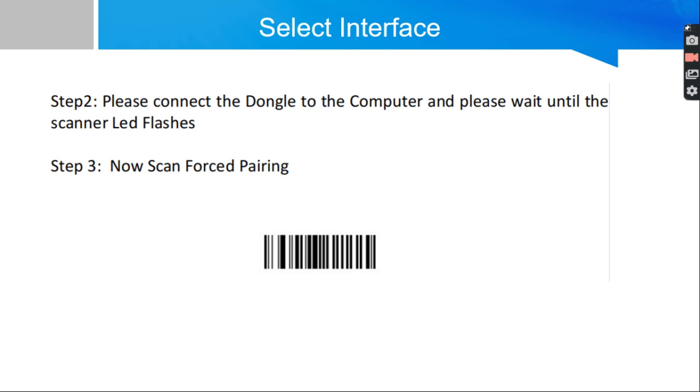You can open notepad, just scan your samples. Now you can see the data is appearing there. That's all, the installation has been completed. Thank you.